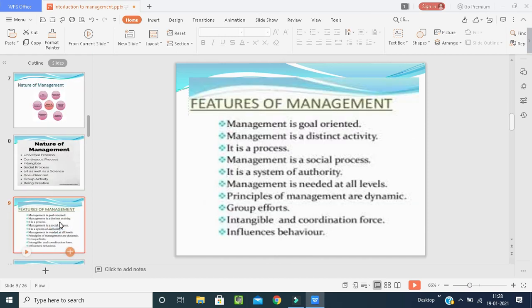Features of management include: management is goal-oriented; it is a distinct activity and a process; it is a social process; it is a system of authority; management is needed at all levels — top level, middle level, and low level (which we will learn in the second unit); principles of management are dynamic; and it involves group efforts. It is also intangible and serves as a coordination force that influences behavior.